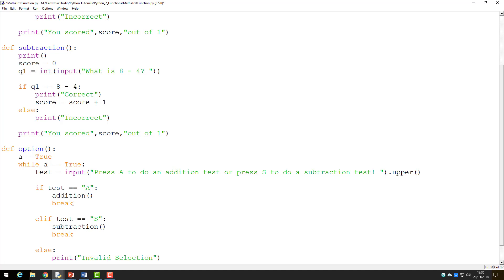Programmers do not like using the break command, however, preferring to exercise more control of their code. So instead, I will add the lines A equals false underneath the if and elif statements.